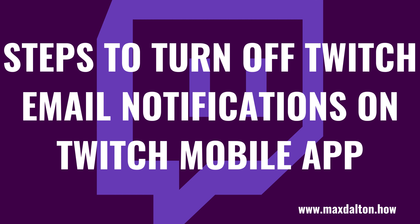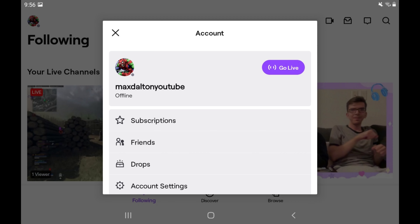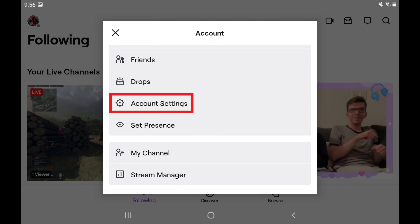First, let's walk through the steps to turn off Twitch email notifications in the Twitch mobile app for iPhone, iPad and Android devices. Step 1: Launch the Twitch mobile app and then tap your profile icon on the home screen. Your Twitch account screen is displayed. Step 2: Tap Account Settings in the list of options on this screen.